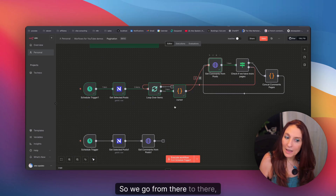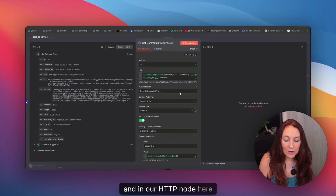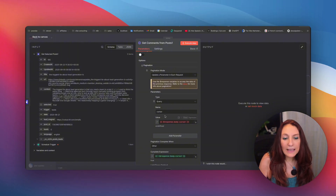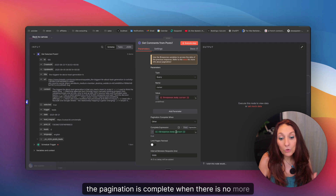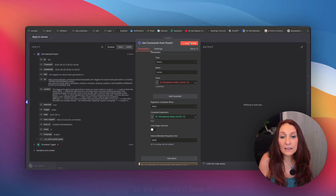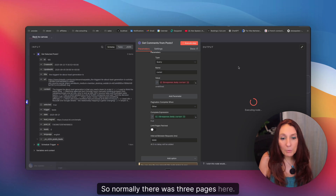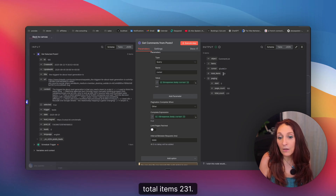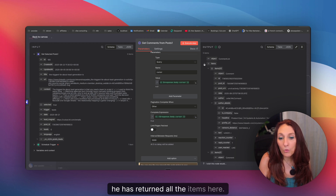So we go from the old workflow to the new one — much better. We get the selected posts, and in the HTTP node we activate pagination mode. Again, we update the parameter in each request. Here we have the cursor, so the expression is response body cursor. The pagination is complete when there is no more cursor — when the cursor doesn't exist anymore. We also wait five seconds, then execute it. UniPile gives you 100 comments per page, so there were three pages here. We can see the total items count is 231, and he has returned all the items.